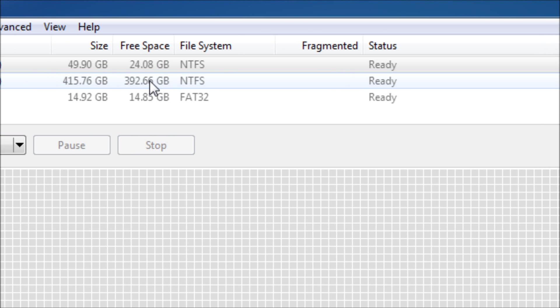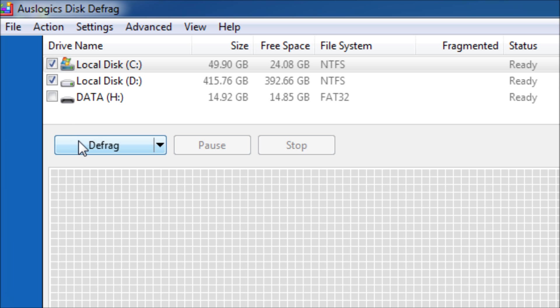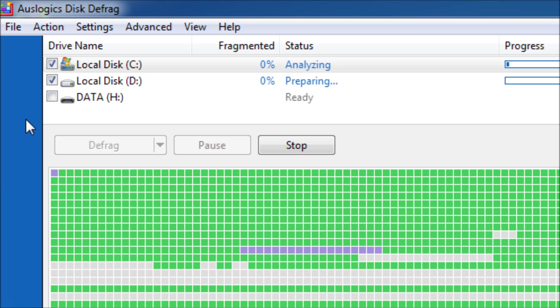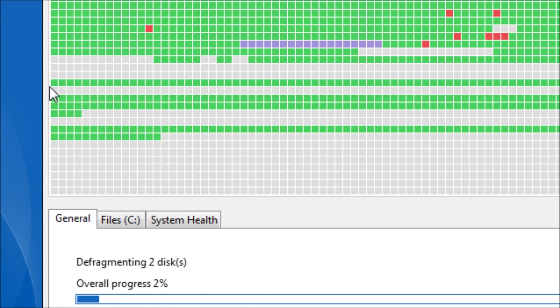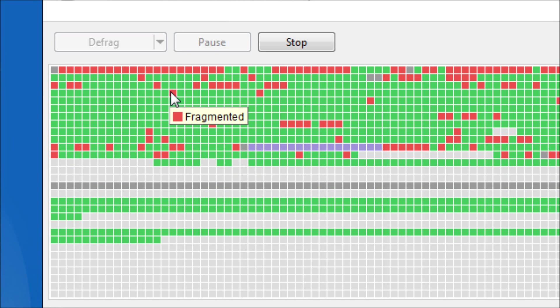Then you want to select two or more, or if you only have one, then select one main hard disk. You want to check it, then click defrag.